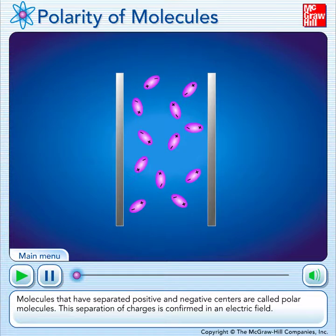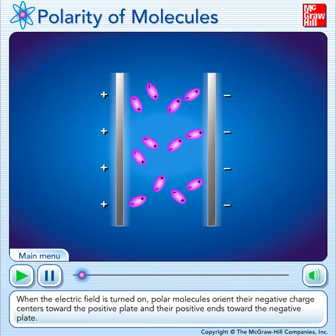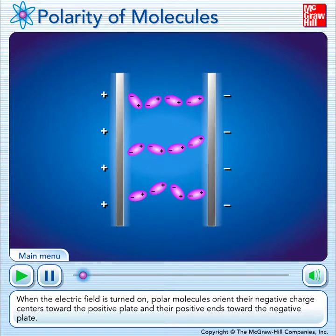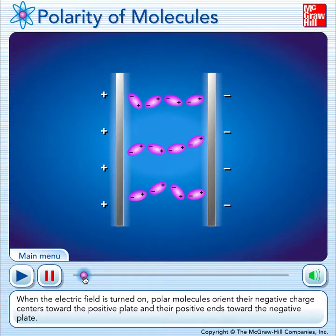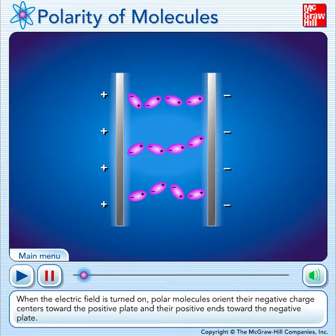Molecules that have separated positive and negative centers are called polar molecules. This separation of charges is confirmed in an electric field. When the electric field is turned on, polar molecules orient their negative charge centers toward the positive plate and their positive ends toward the negative plate. This alignment of molecules in an electric field is how all of your liquid crystal displays work for your phone and your computer and the projector and all these things.